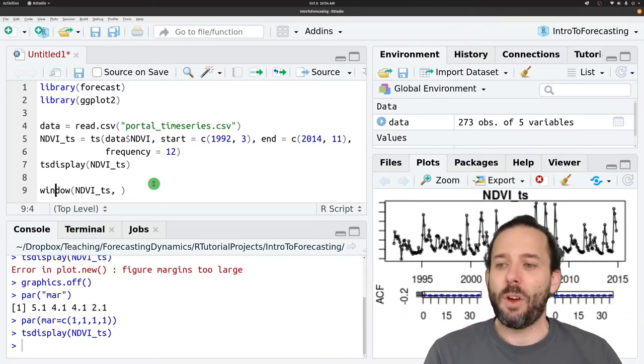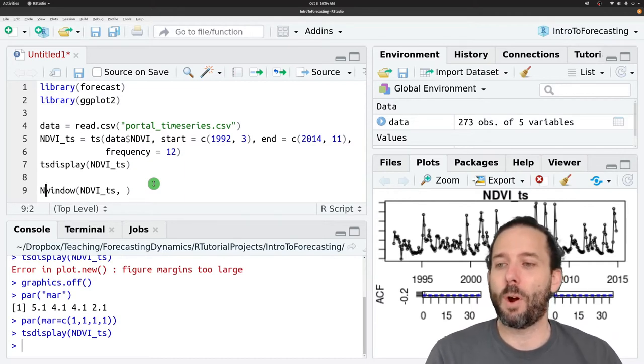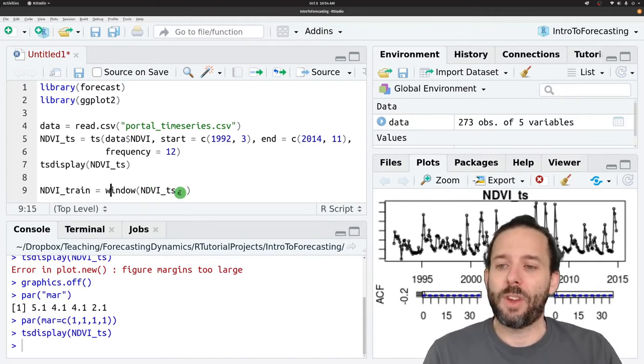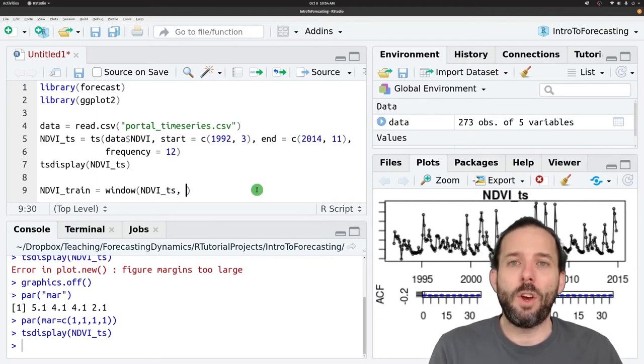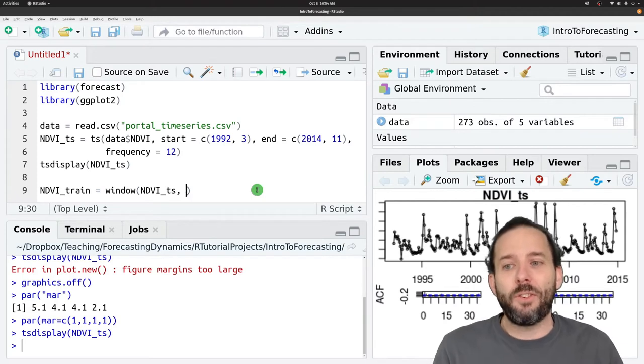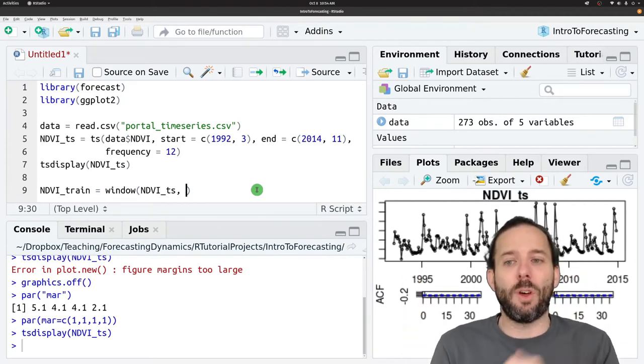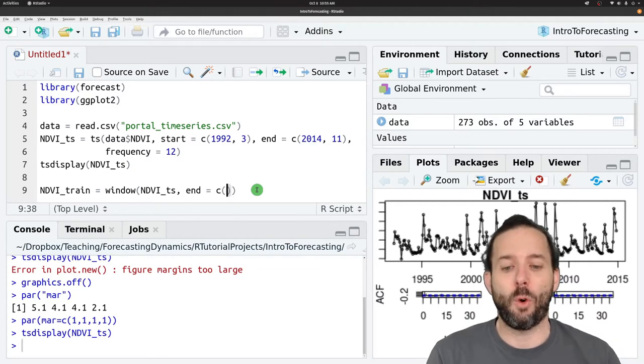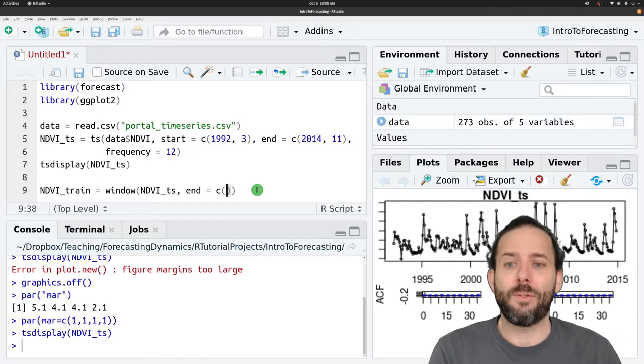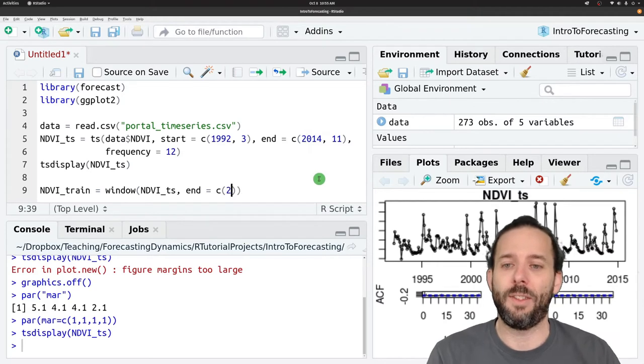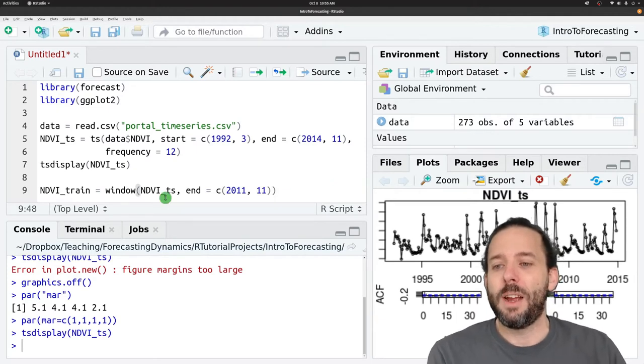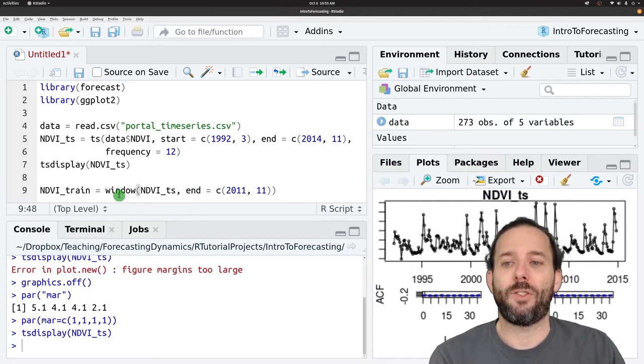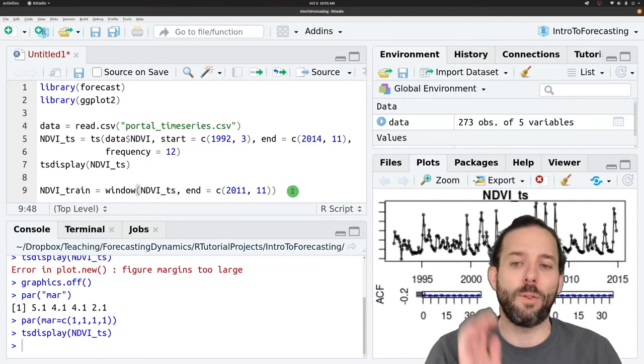And so let's go ahead and make the first part of this data, NDVI_train. And we'll assign it the output from window and we could give it a start and an end. But in this case, since we want to go from the beginning of the time series to some point, we can just say end is equal to the end point. And so let's leave three years of data for evaluating the forecast. And so we'll go up through 2011 in the 11th month. And so this says give me a chunk of the NDVI time series object that starts at the beginning of that object and ends in November of 2011.